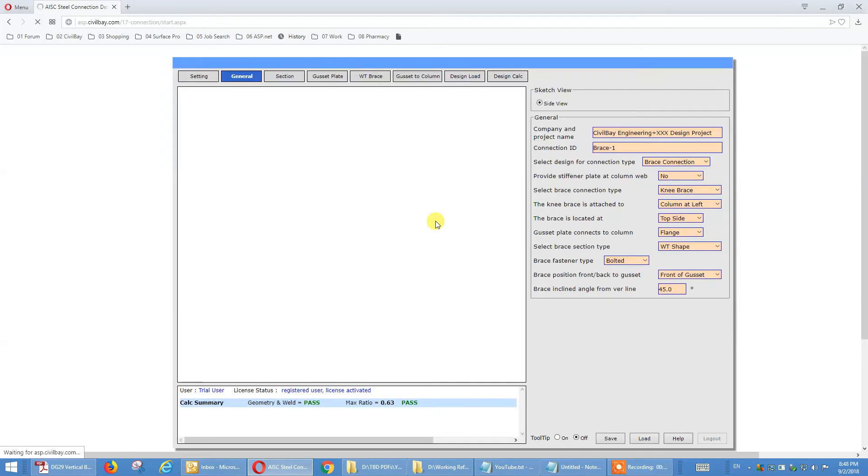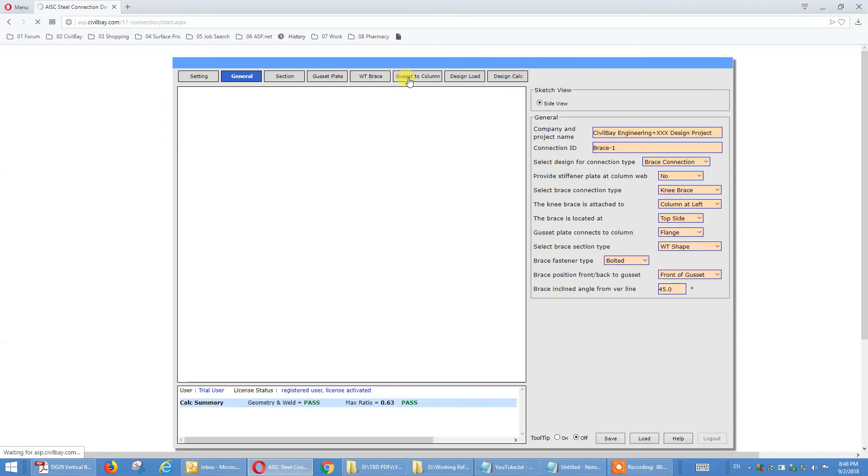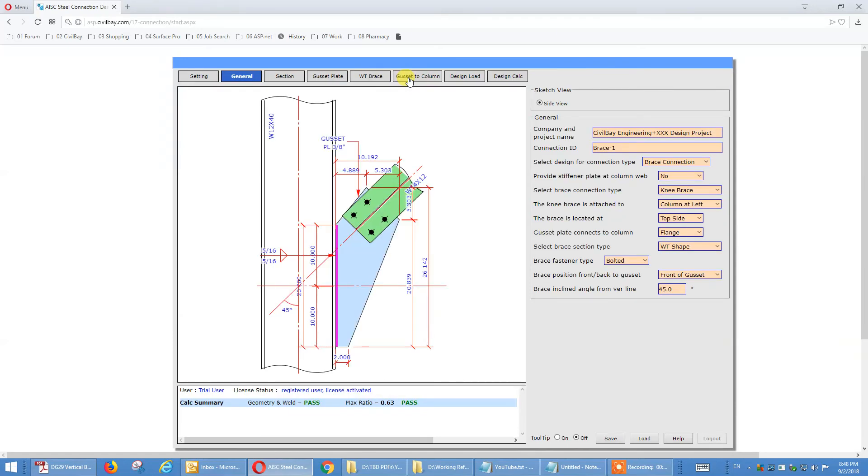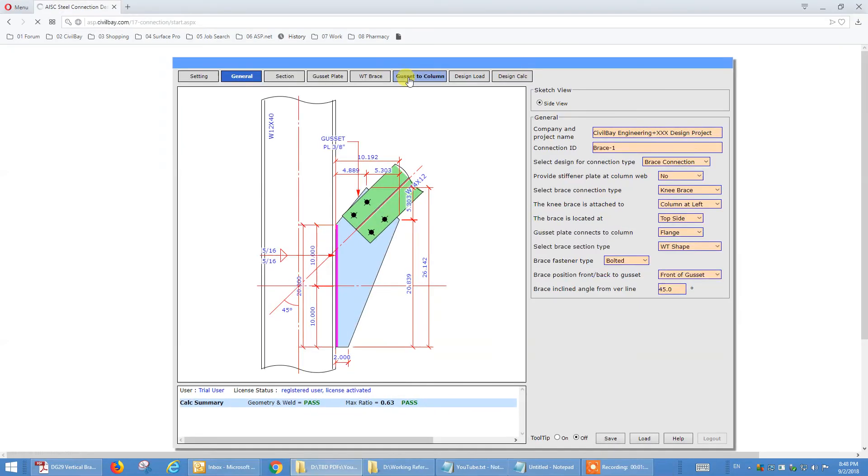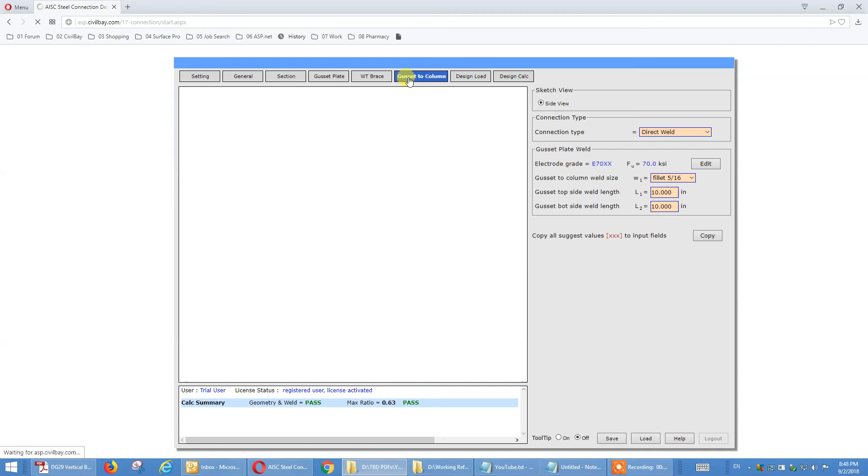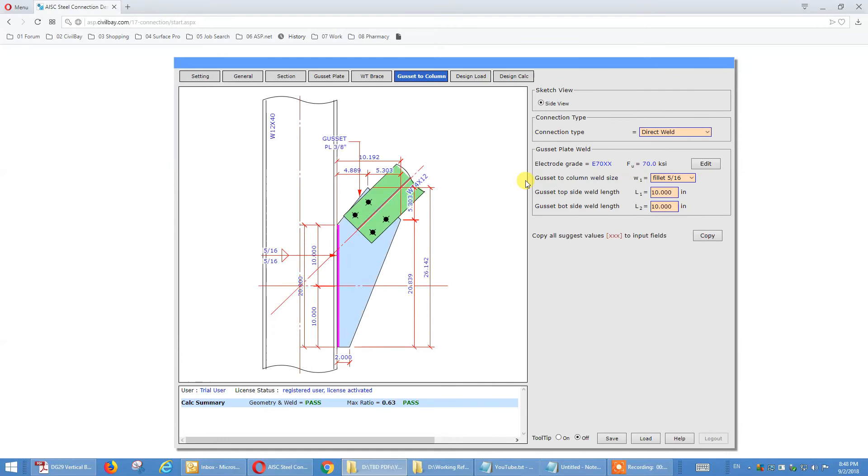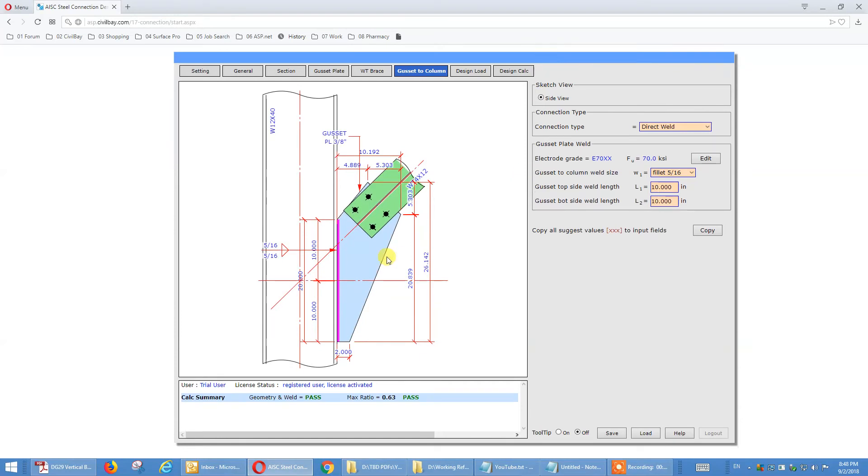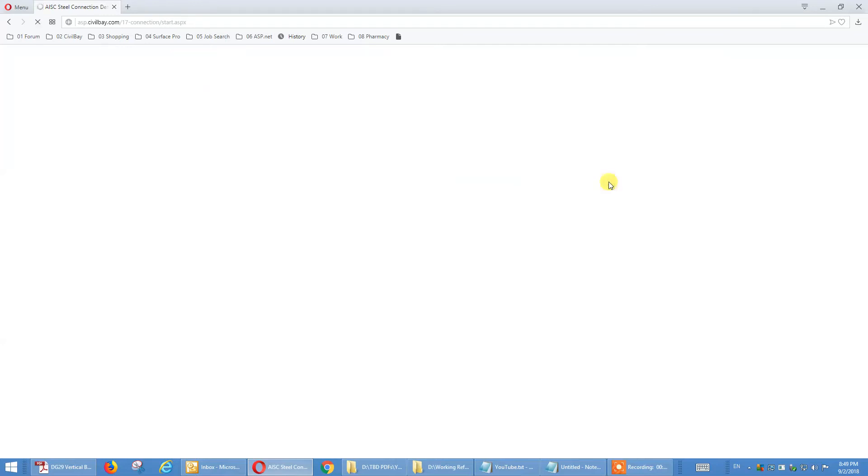So we will adjust this one later on. That's 40, let's say 45 degree angle between brace and vertical line. So under the general tab, this one we can choose a cassette colon. Let's say we want to increase this one. Let's go to 14 inch.